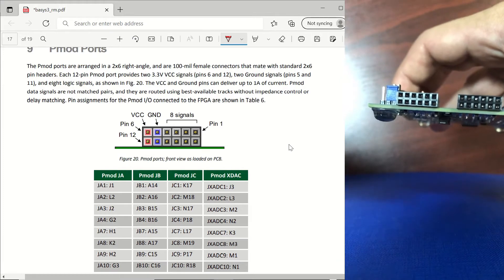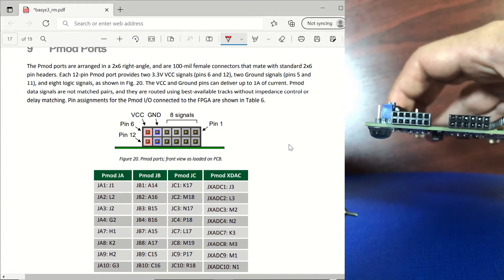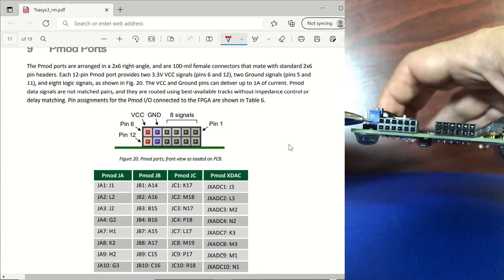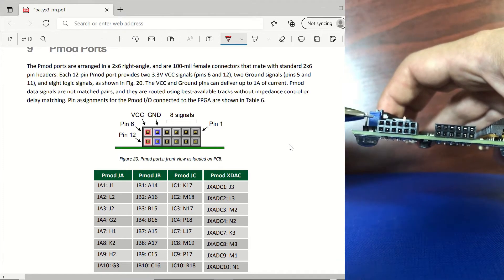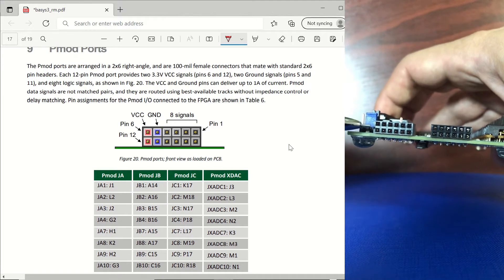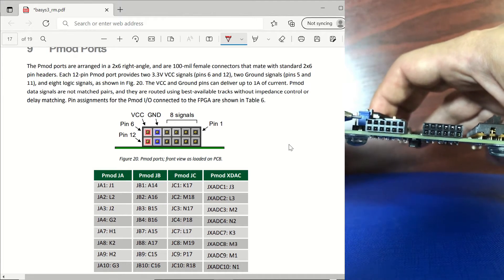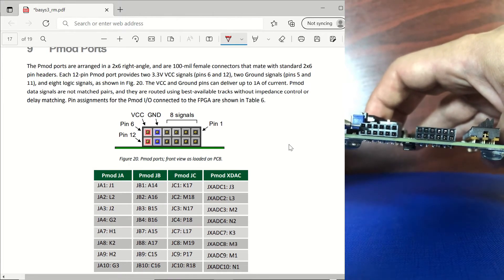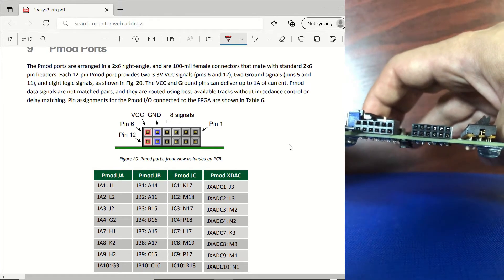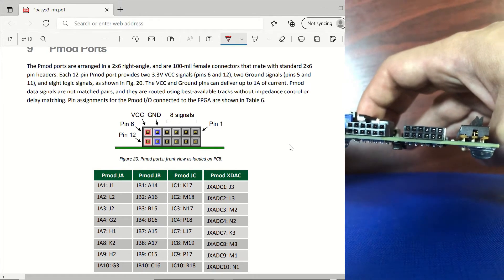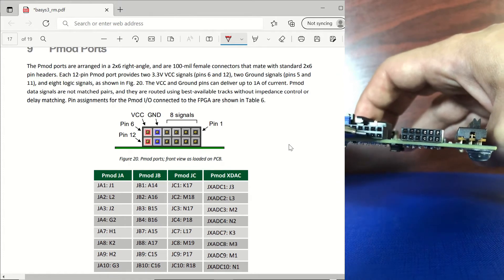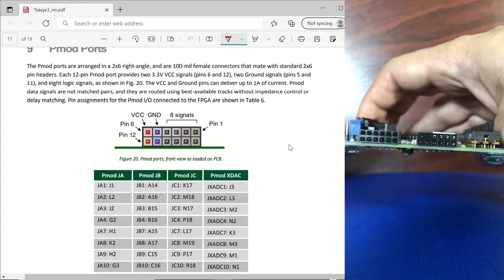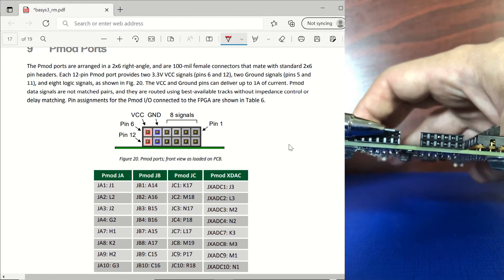So these ones on the left, these ones are 3.3 volts. Next to them we have the ground and we have eight pins which can be configured as digital IO.